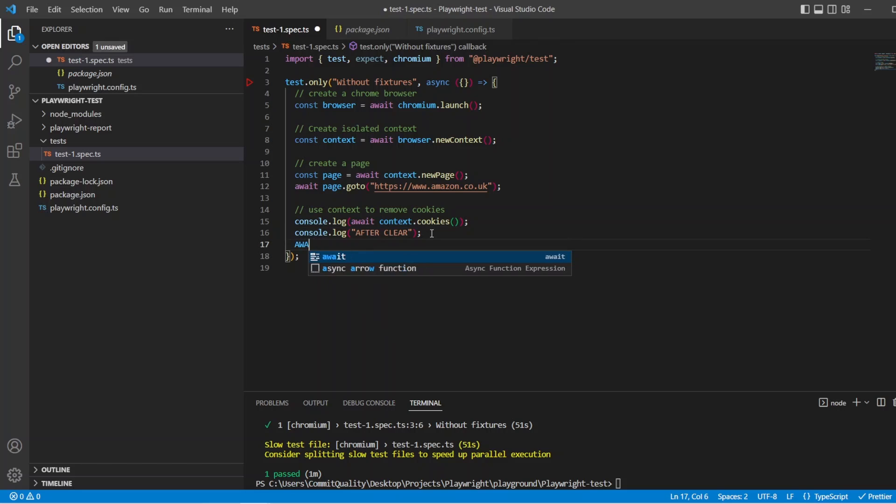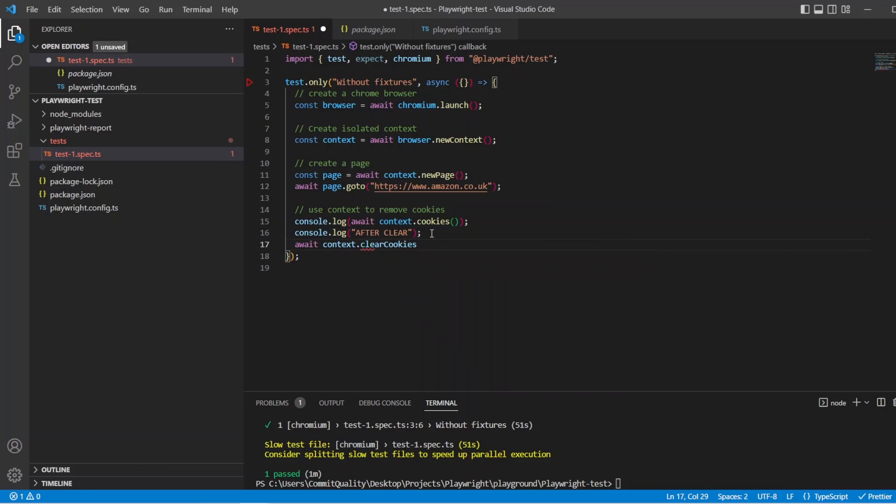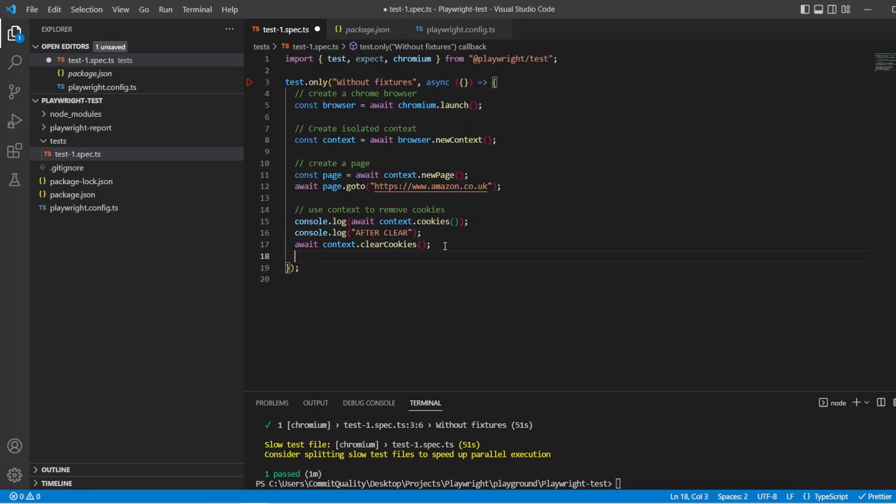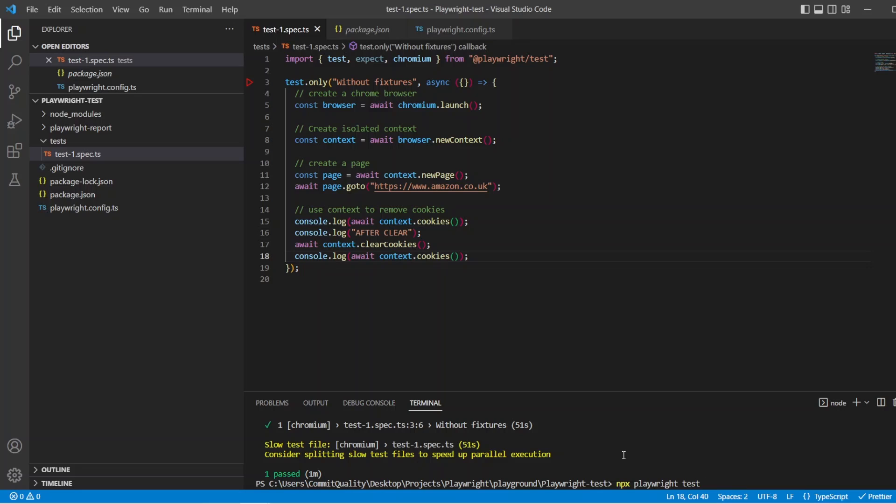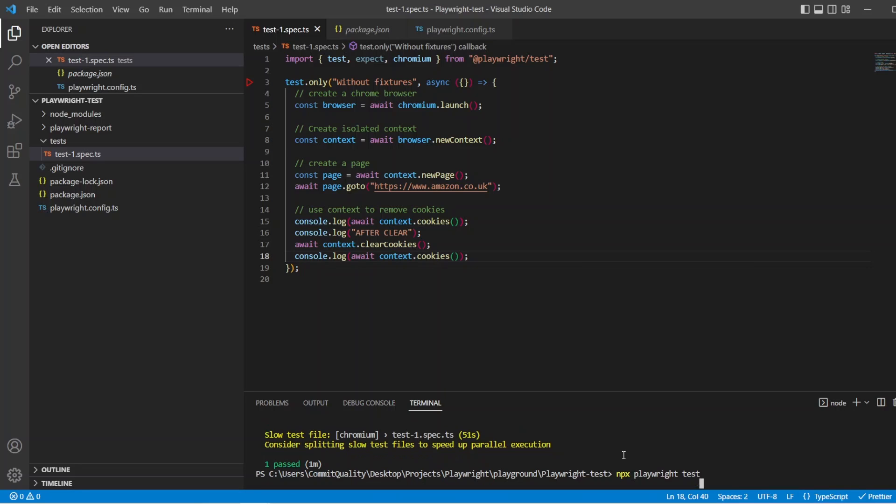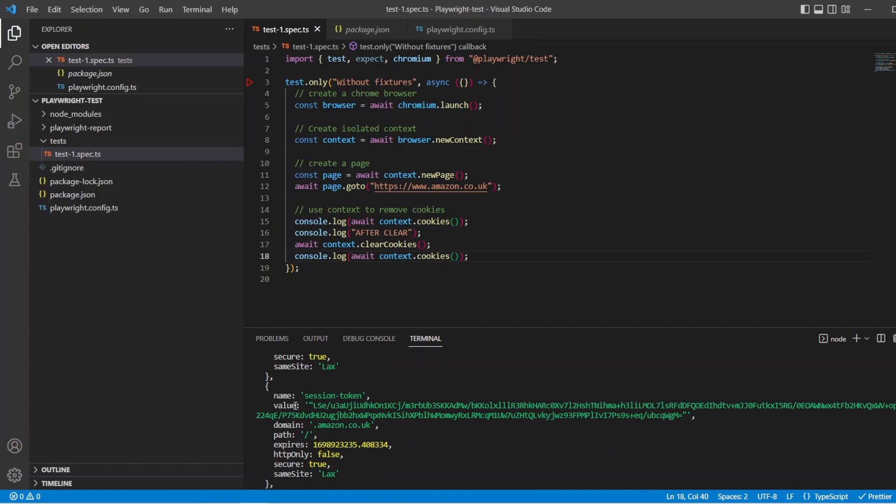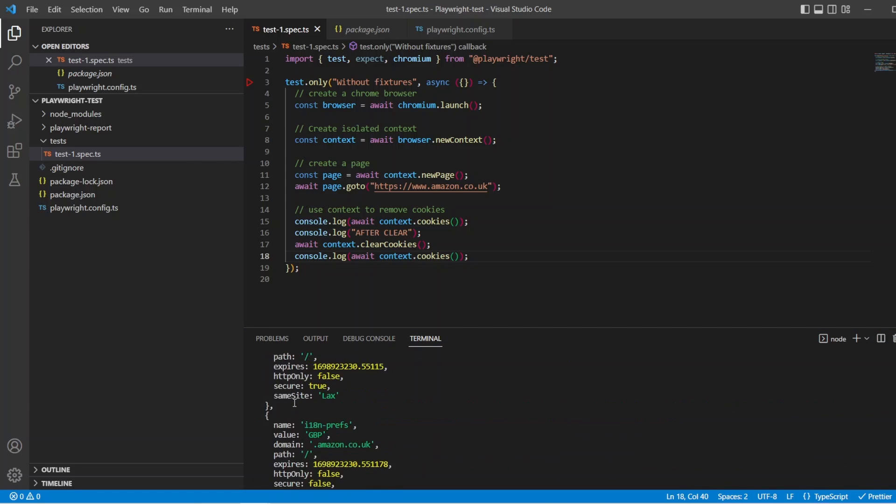And then we'll add another console dot log just to make it a bit prettier. And we'll say after clear. So it's going to spit them out. It's then going to say after clear and then we want to clear the cookies. So I can say await, oh caps lock, await context dot clear cookies. There we are, that method's built into the context for us. And then we want to output the cookies again, which then we should see basically nothing because we've cleared all the cookies. Let's run this and see what happens. So I'm not going to run in debug mode. I'm just going to let it run because we don't need to watch anything on the screen. Awesome. So here we go. You see after the clear there's nothing and before we had all these cookies.